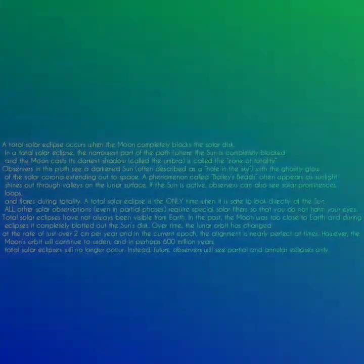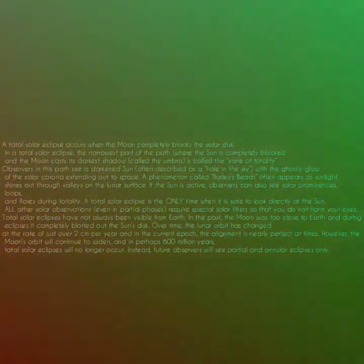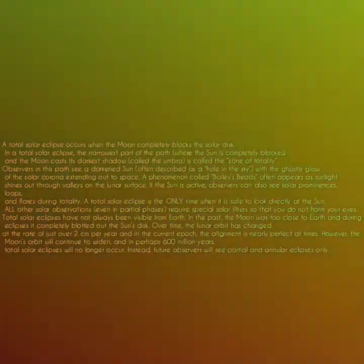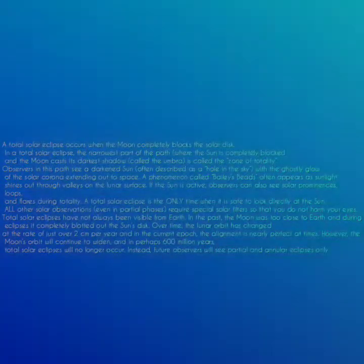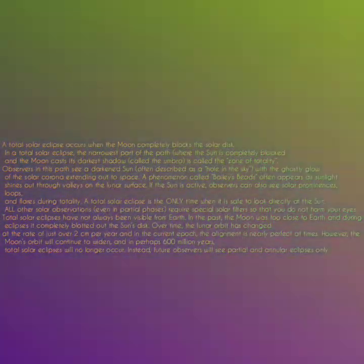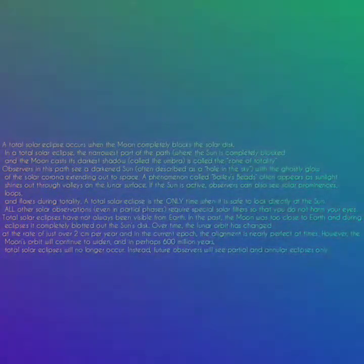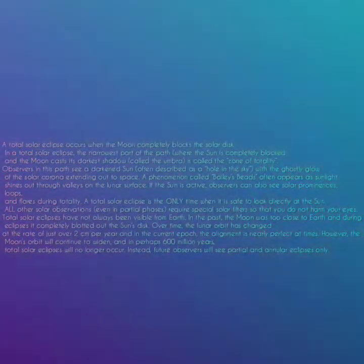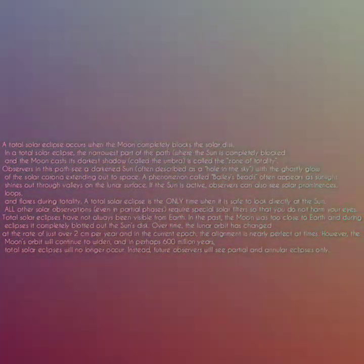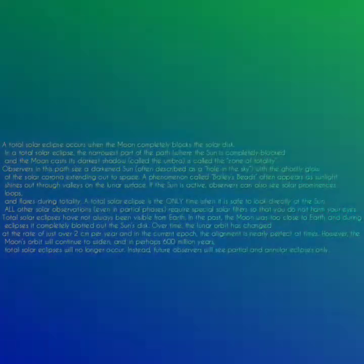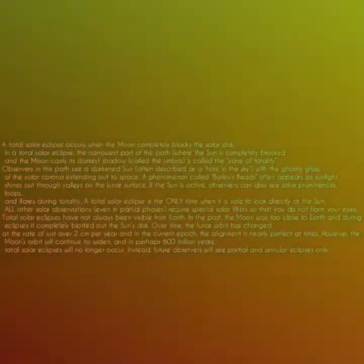The ghostly glow of the solar corona extends out to space. A phenomenon called Baily's beads often appears as sunlight shines through valleys on the lunar surface. If the sun is active, observers can also see solar prominences, loops, and flares during totality.